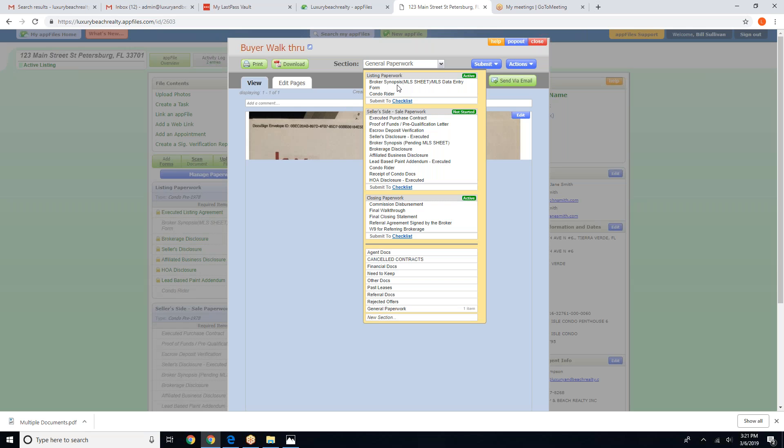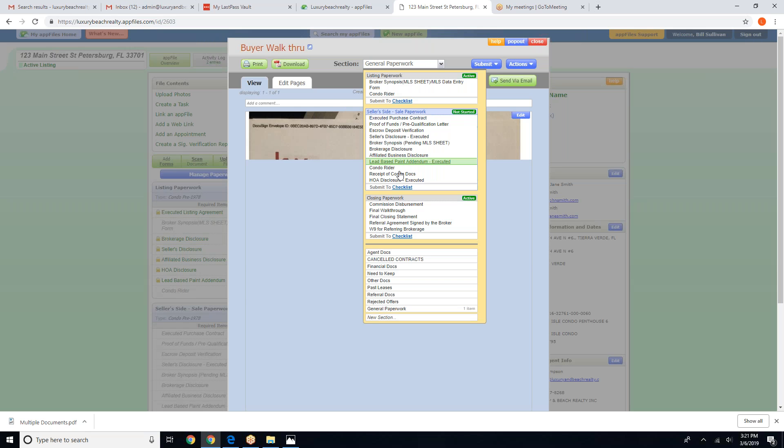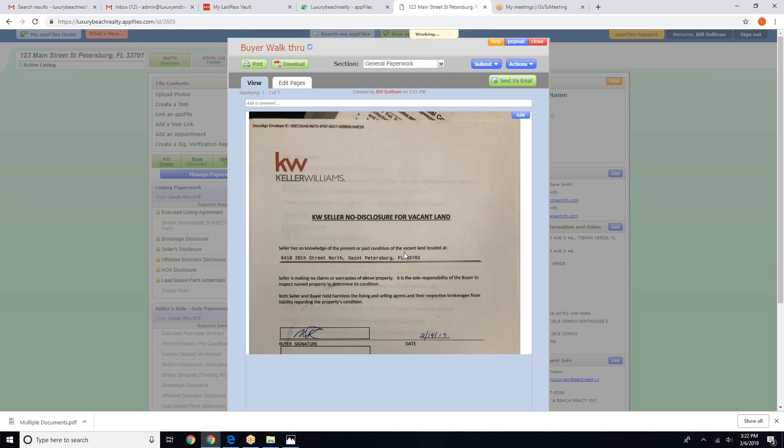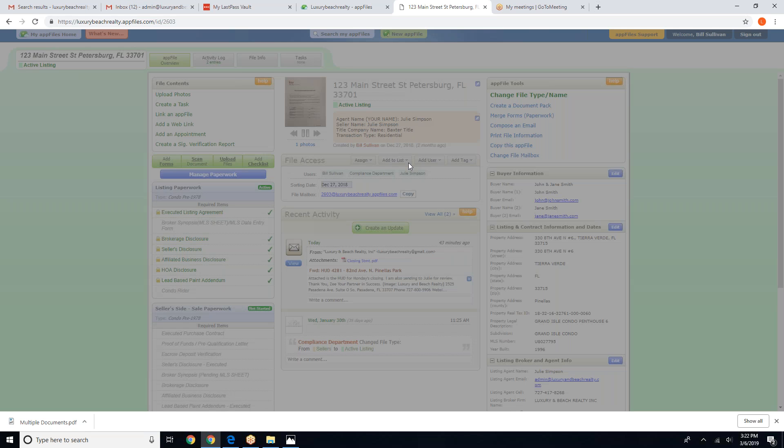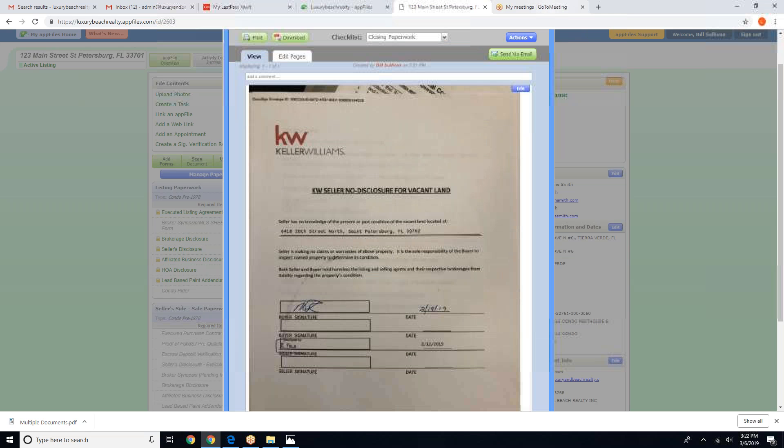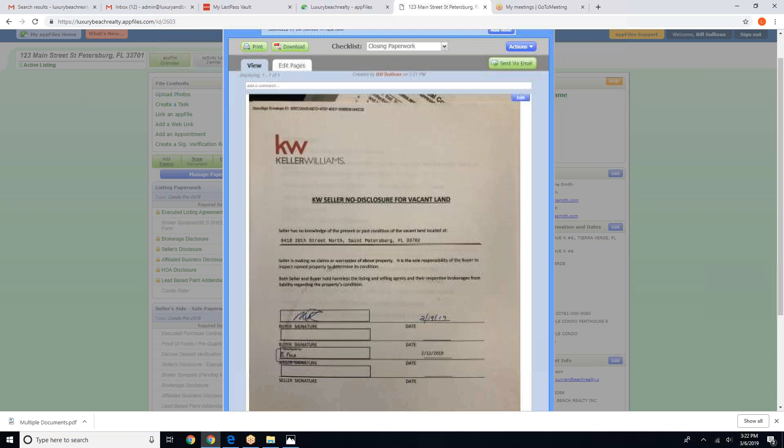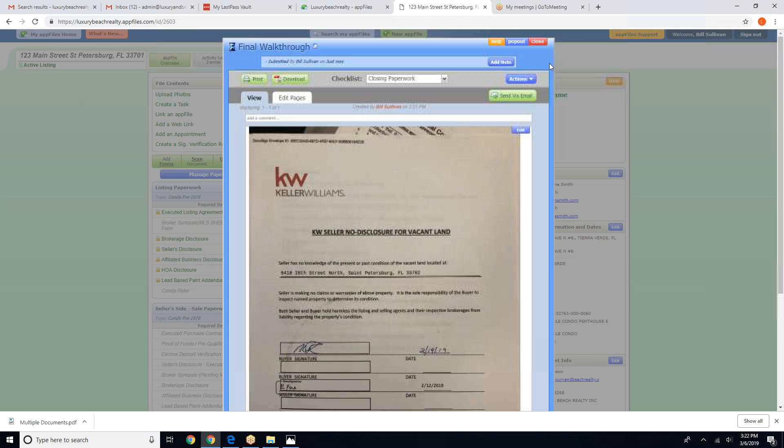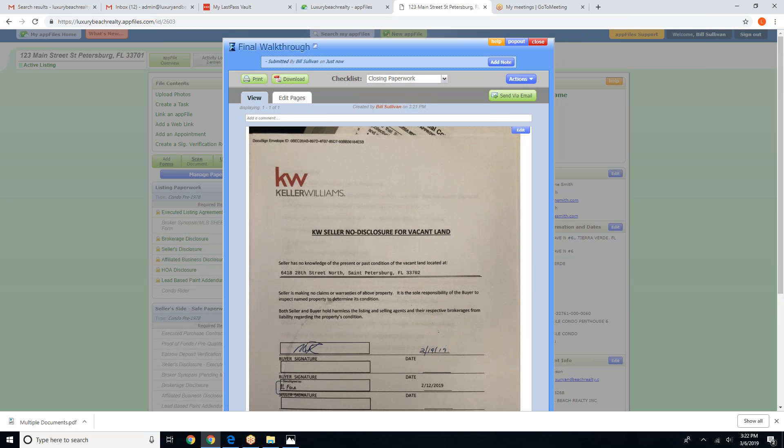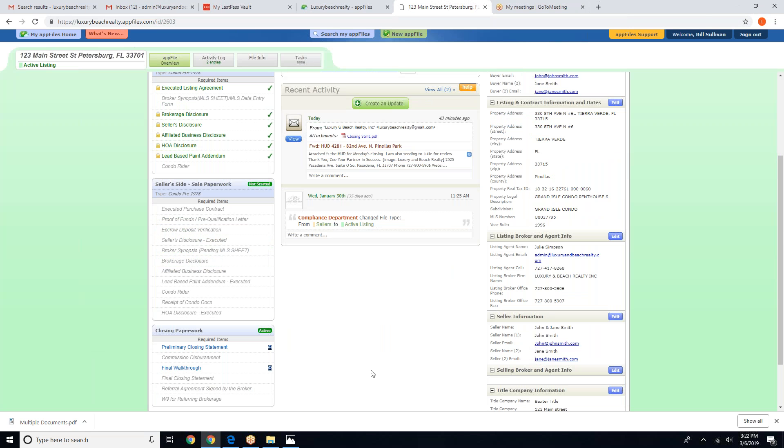And we're going to go ahead and submit this to our closing checklist because it is a walkthrough. And your file should be down here, ready for compliance to review.